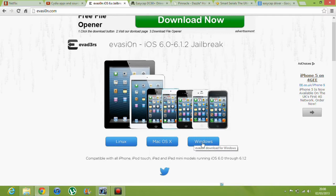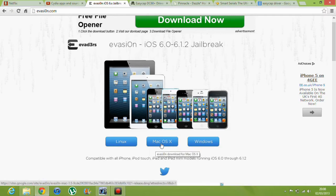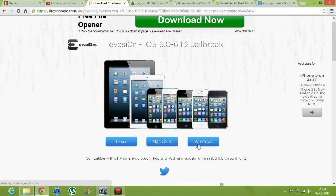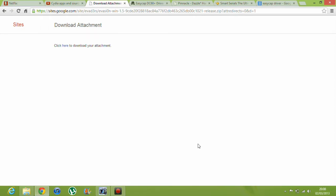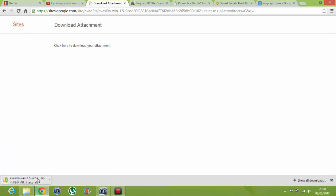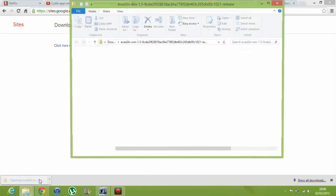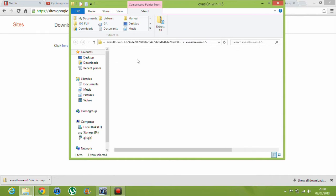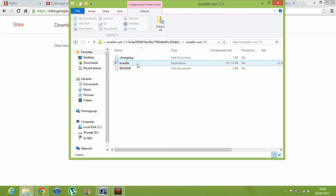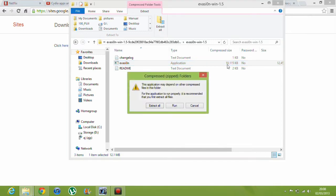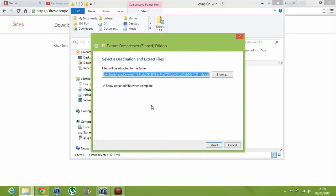I'm running Windows 8 and I don't have a Mac yet — hoping to get one though. I'm just going to click Windows. If you're running a Mac or Linux then you're going to get those options. Click here to download your attachment and wait for it to load. You're going to want to extract all because all the files in there are zipped, so you're going to want to extract them.